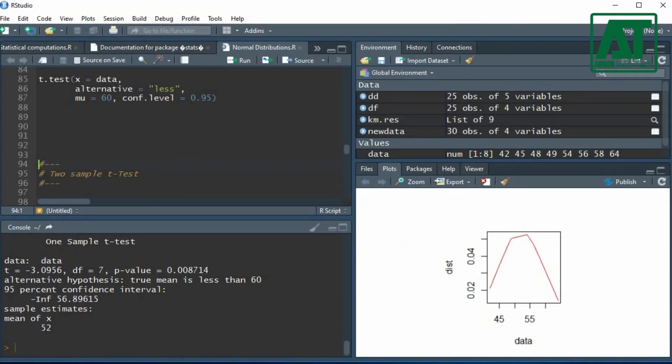I hope this video will help you to understand how to carry out t-test distribution using R. Please comment below if you have any questions.